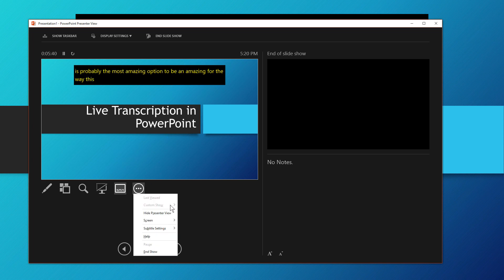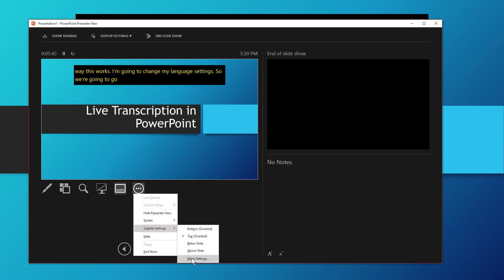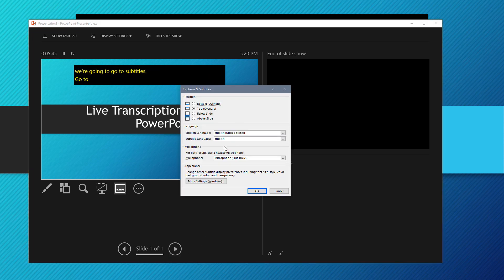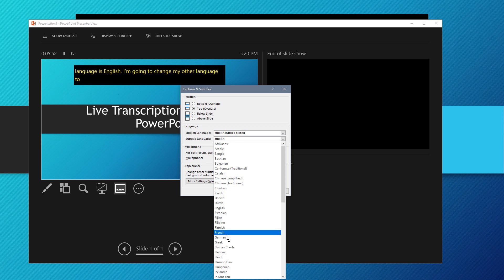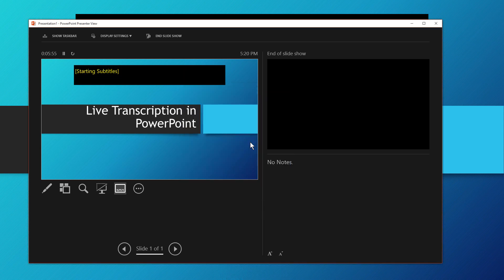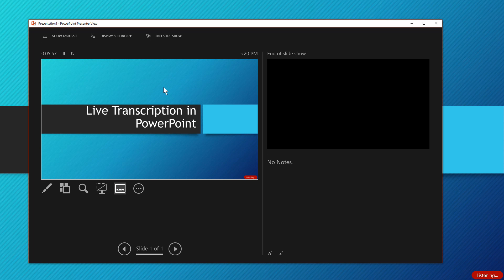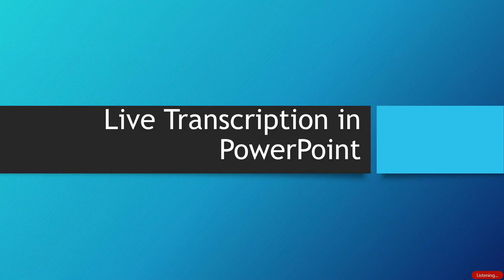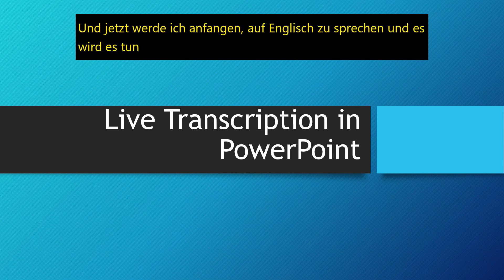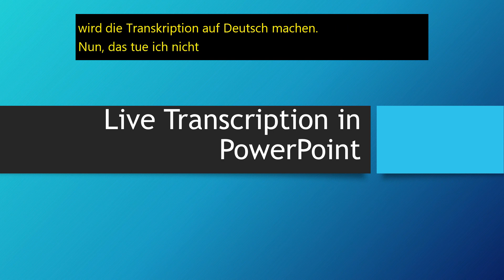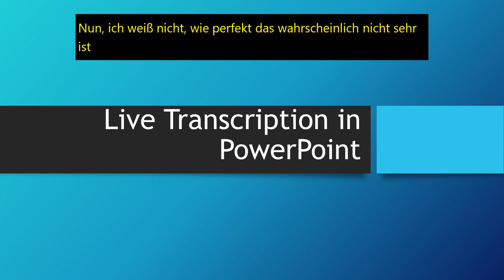Now this right here is probably the most amazing option, for the way this works. I'm going to change my language settings. So we're going to go to subtitles, go to more settings. My spoken language is English, and I'm going to change my subtitle language to German because I can kind of understand German a little bit. Hit OK. And now I'm going to start talking in English, and it's going to do the transcription in German. I don't know how perfect that is — probably not very good — but it's better than nothing. And as you can see, it does a pretty decent job.